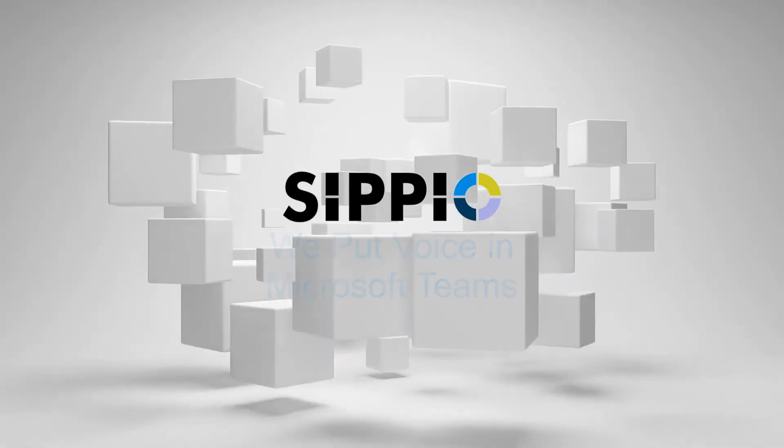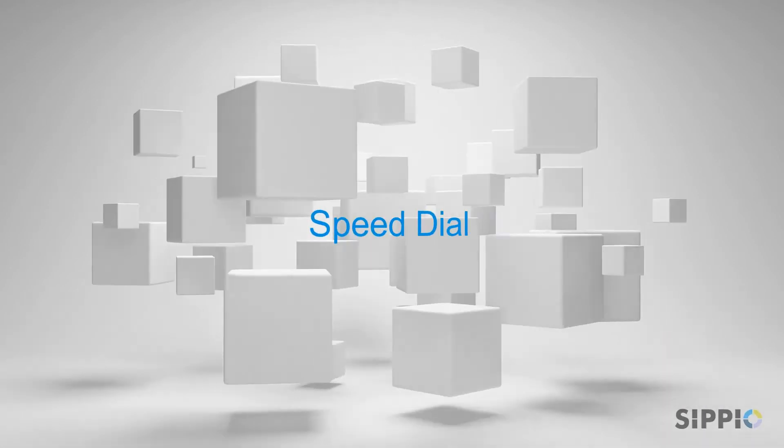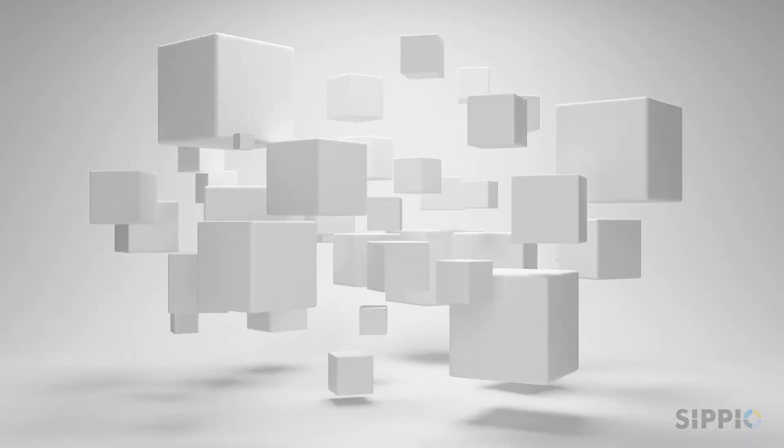Hi, this is Rob from Sippio. Let's go over SpeedDial within Microsoft Teams.